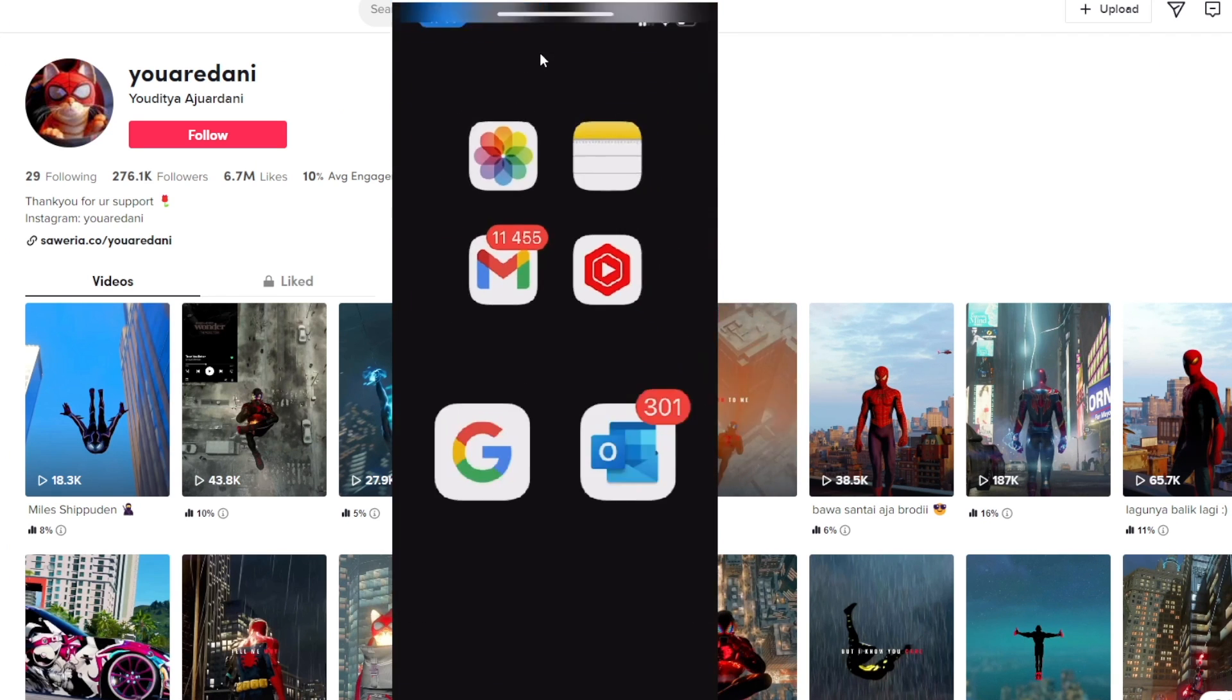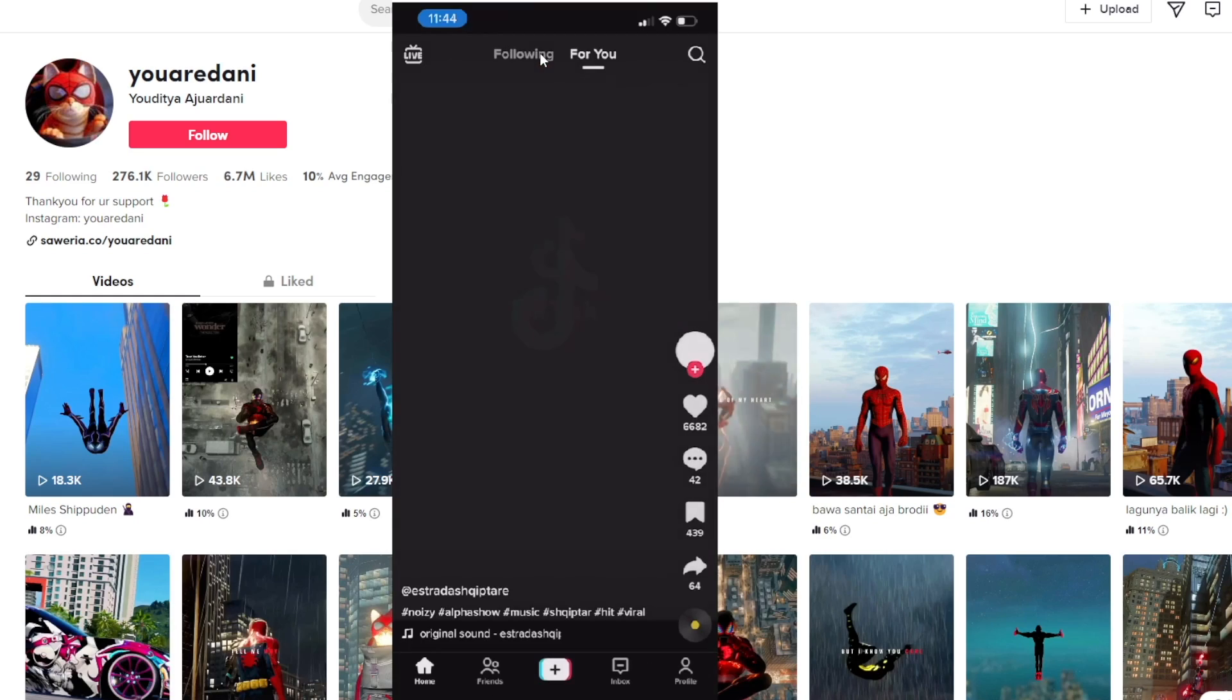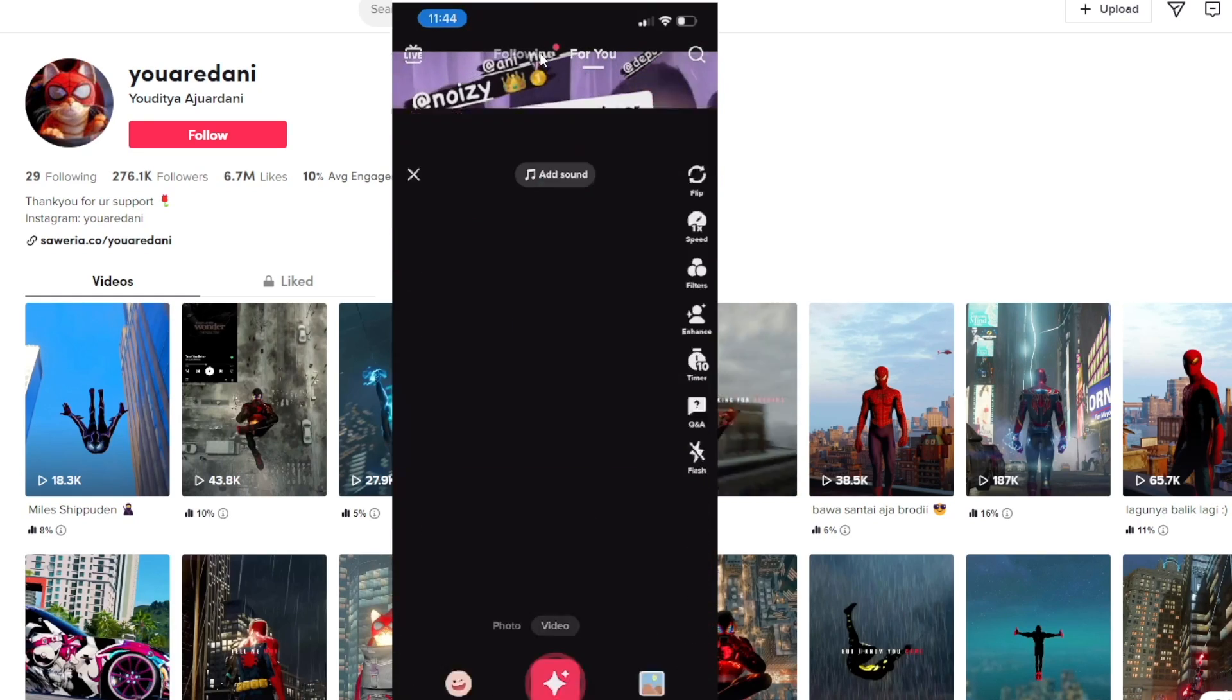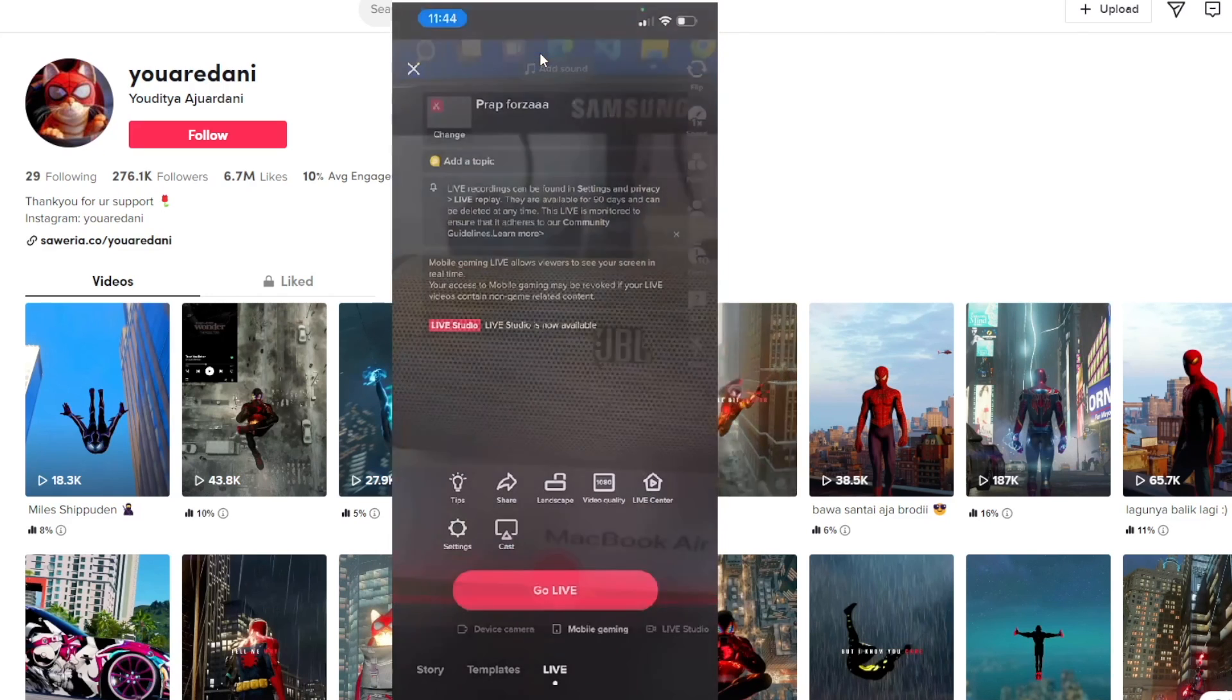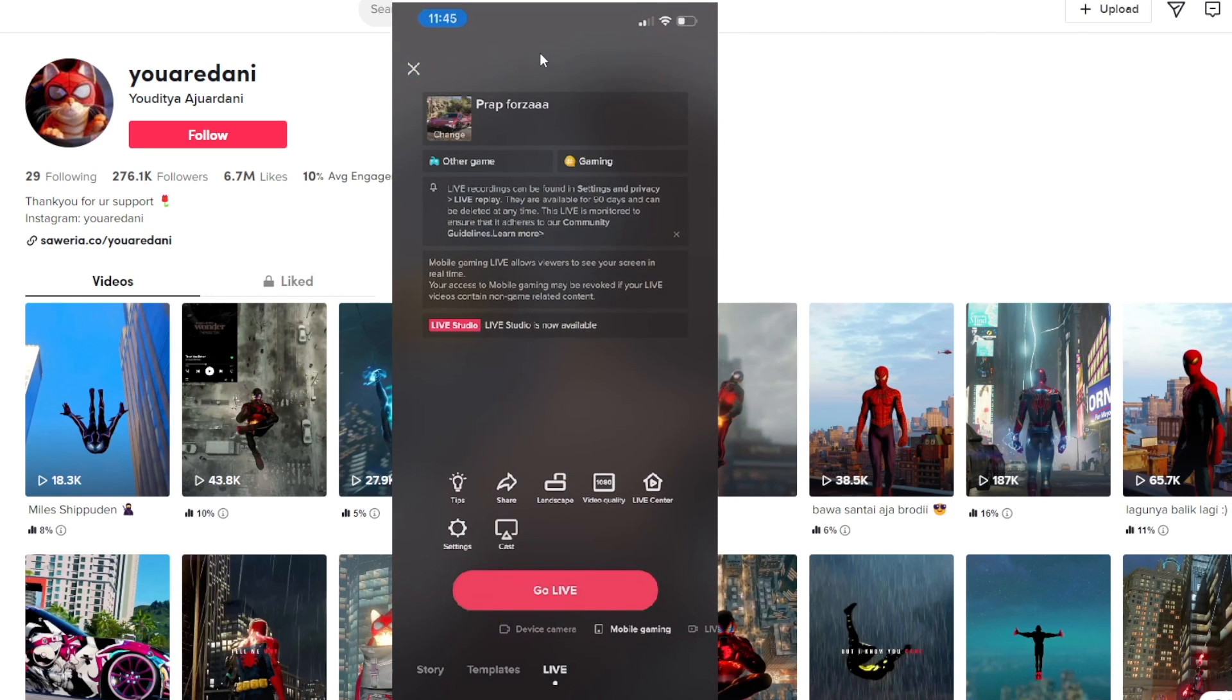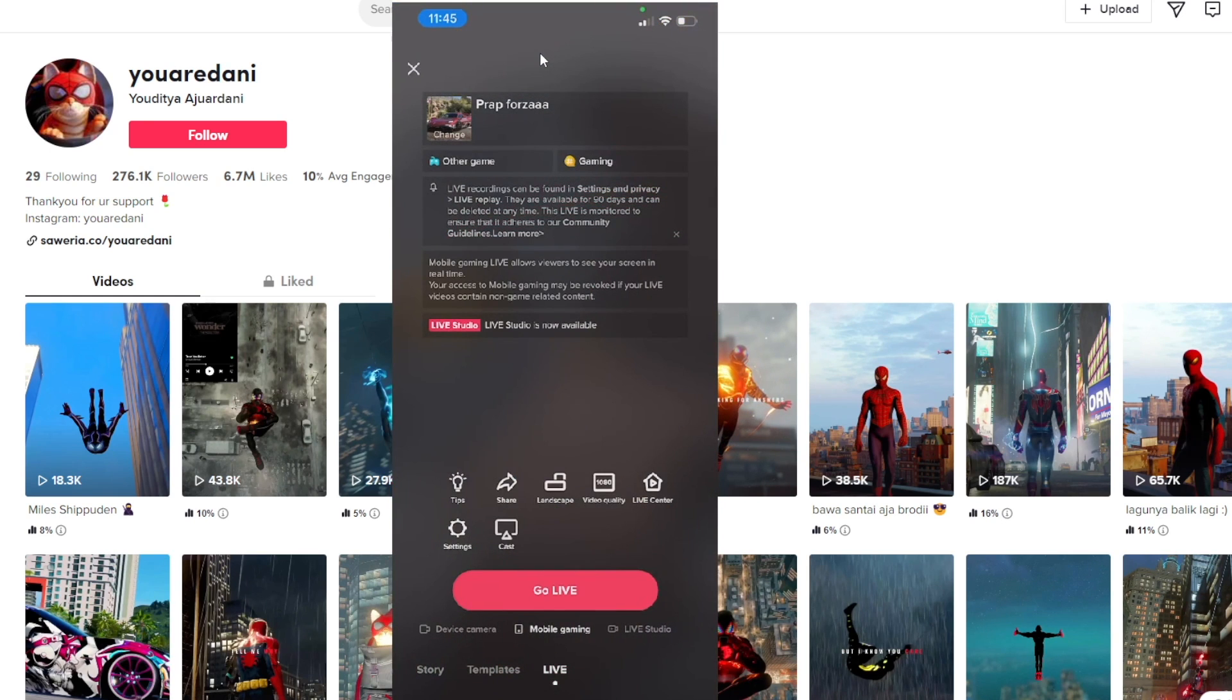Here is my phone screen. I'll go to TikTok and show you. If I click on the plus button and scroll to the live section, you'll see that below the button I have three options: device camera, mobile gaming, and live studio.